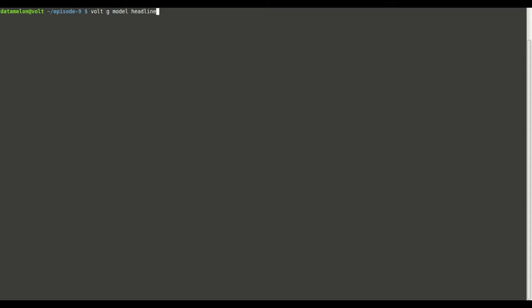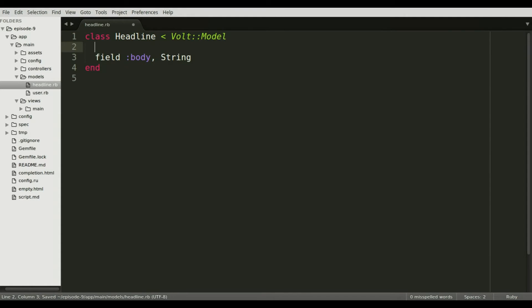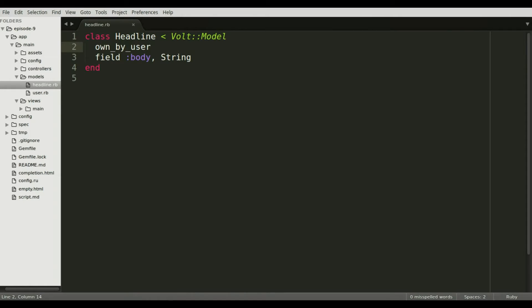As with most projects, the first thing we're going to do is generate a model using the Volt G model command. The headline model is going to house a field called body, which will hold all of the displayable text. And above that, I'm going to make sure that the model always has an owner. And we do that by typing own by user. This allows our model to compute permissions that we're going to build on later on.